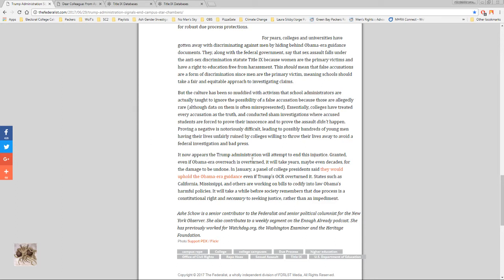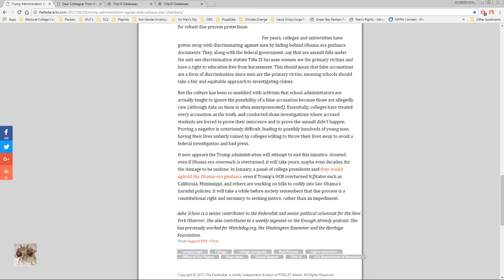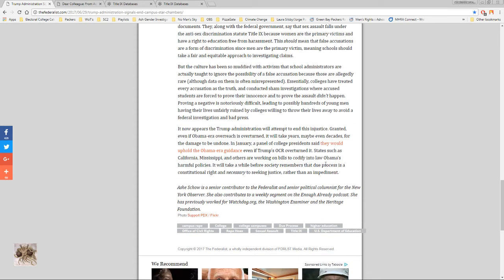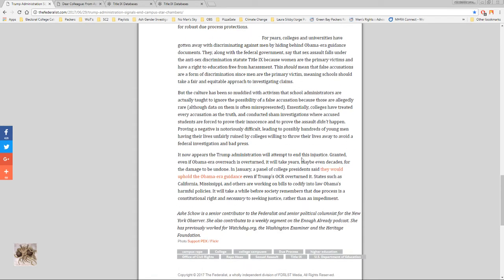Granted, even if Obama-era overreach is overturned it will take years maybe even decades for the damage to be undone. In January a panel of college presidents said they would uphold the Obama-era guidance even if Trump's OCR overturned it. One thing I'll say about this though is the colleges that do this, students will at least have the ability to look into if their school is one of these schools that have the Obama-era guidance. And if they are, avoid it and go to the schools that are going with Trump's civil rights office guidance. So at least it'll give, even if it's not completely solved right away, it'll give choice to men around the country to protect themselves.